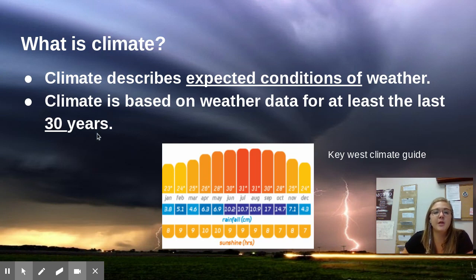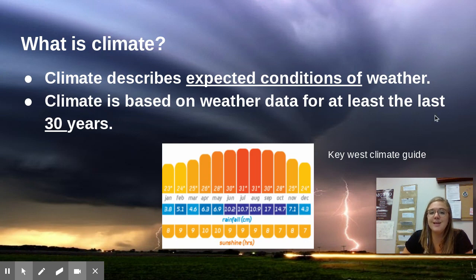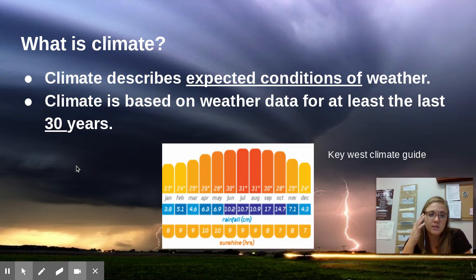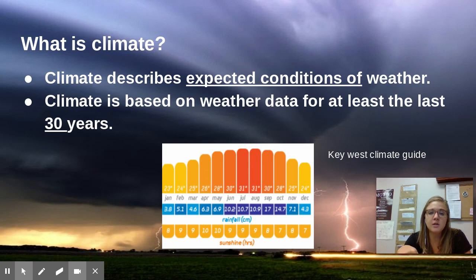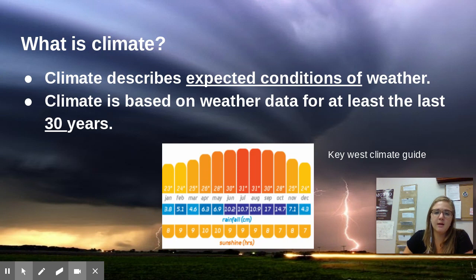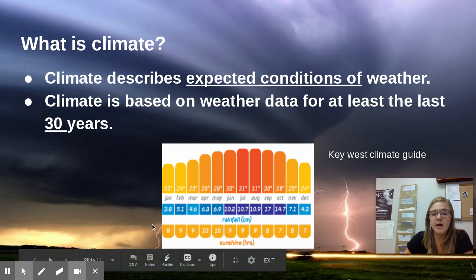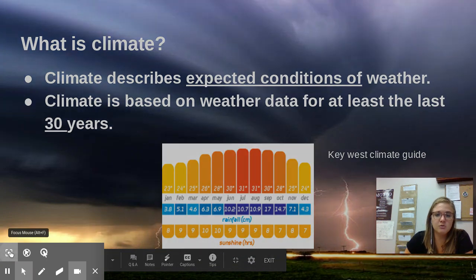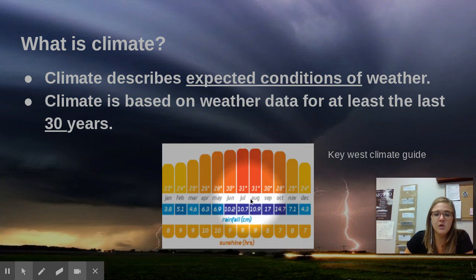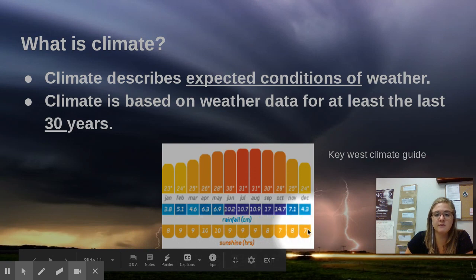How do we figure out what an area's climate would be? Climate is based on weather data for at least the last 30 years. Climatologists — scientists that study climate — keep track of weather data for 30 years and pile it all together to determine what the climate of that area would be like. Here we have a climate guide for Key West, which is an island south of Florida. You can see very warm temperatures, especially in June, July, and August, lots of rainfall in the summer, and consistently lots and lots of hours of sunshine.